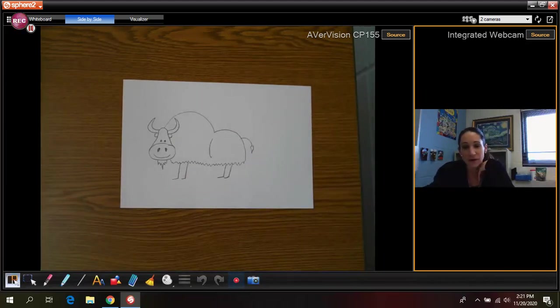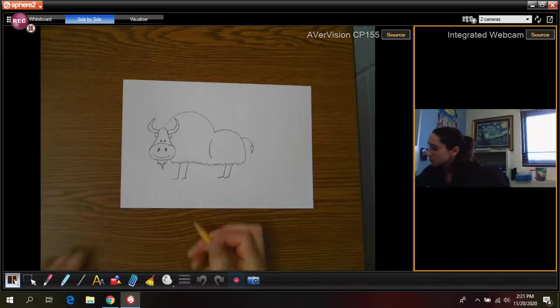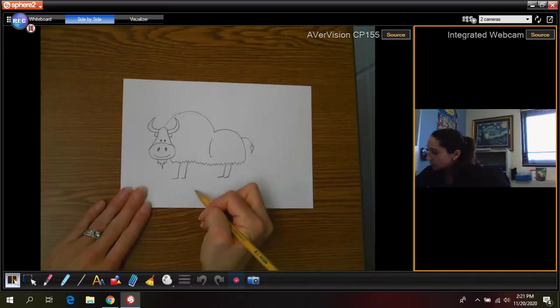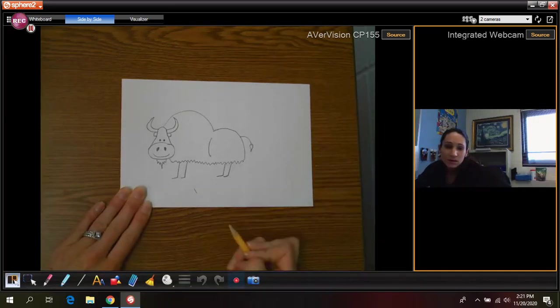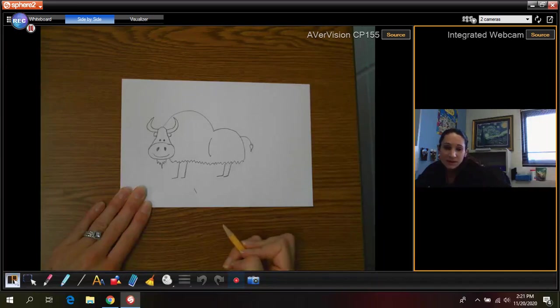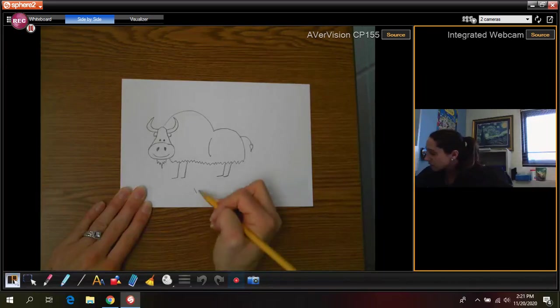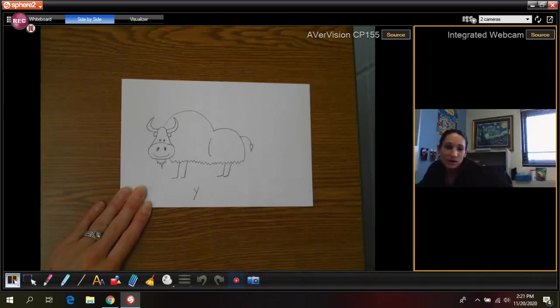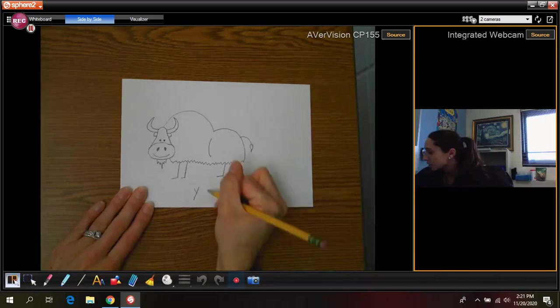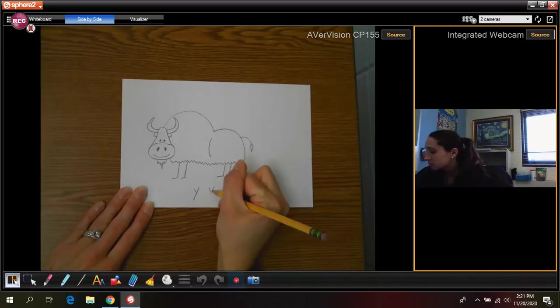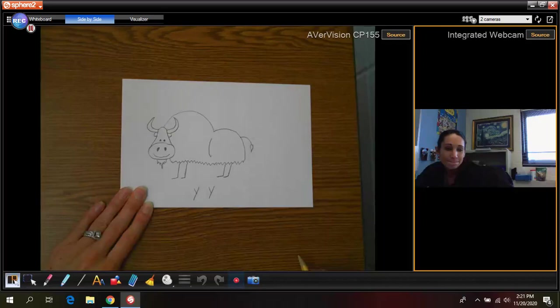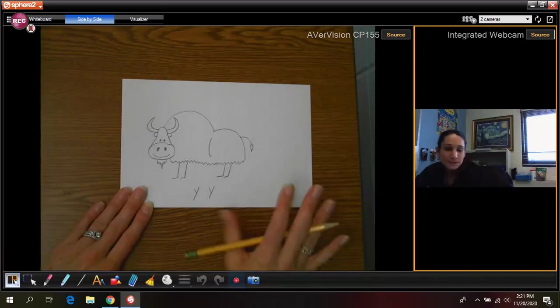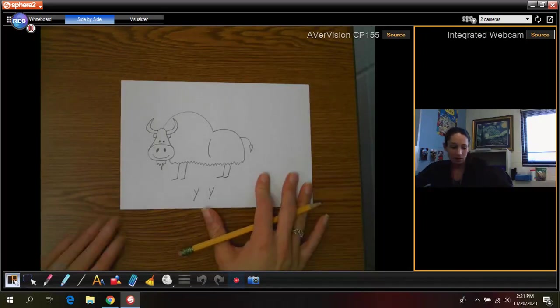And for the letter Y, you are going to write a slanted line and then another slanted line going the other way for the letter Y. Okay. All right.